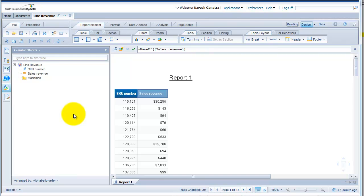When we talk of multiple data providers, what we're essentially saying is have data come into your report from multiple sources. Your multiple sources could either be the same universe or a different universe, or a BEx query, a text file, an Excel file, and so on. For a text and Excel file, you would have to use Rich Client, which is installed on your machine. But right now, let's go ahead and create a second query based on the universe.